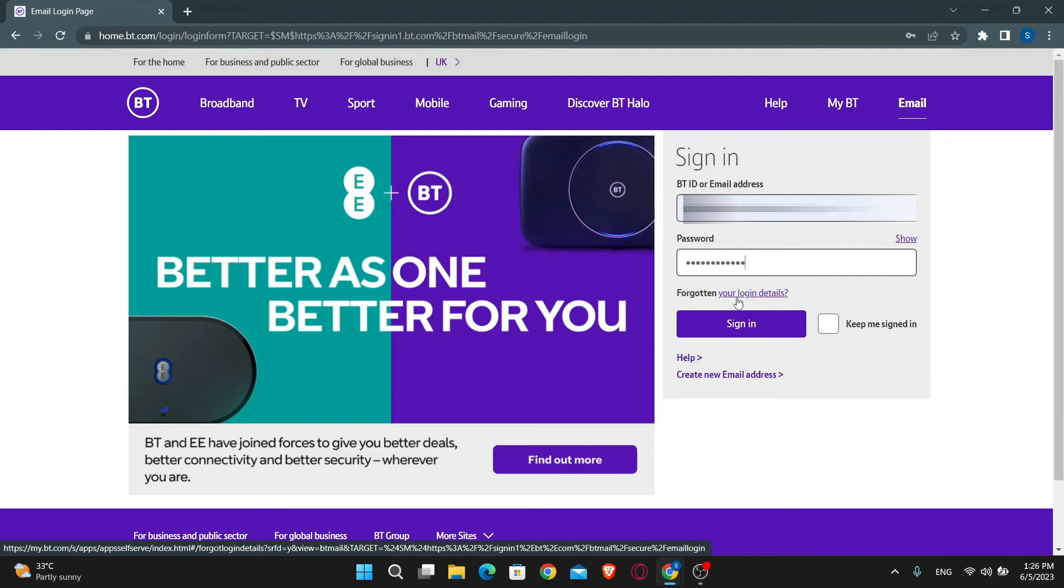And there you have it, that is how easy it is to log into your account on BT email.